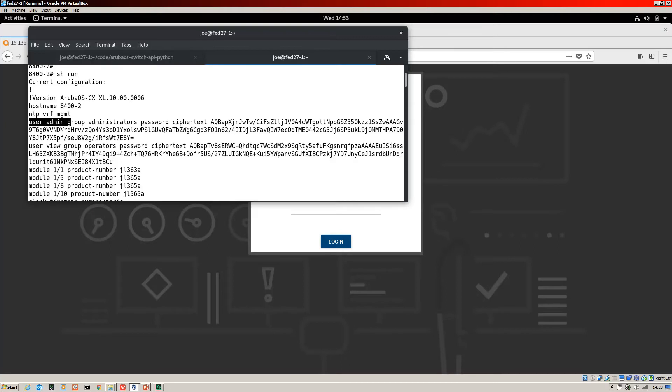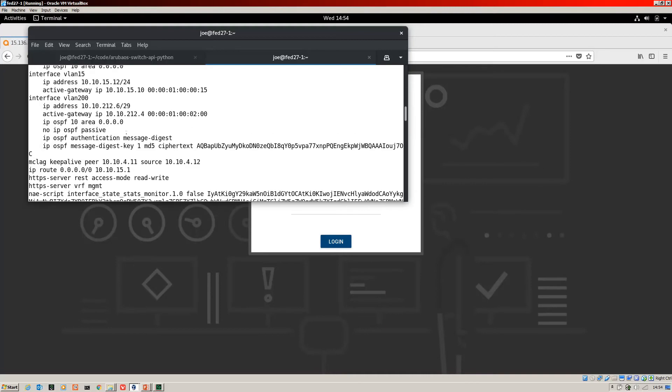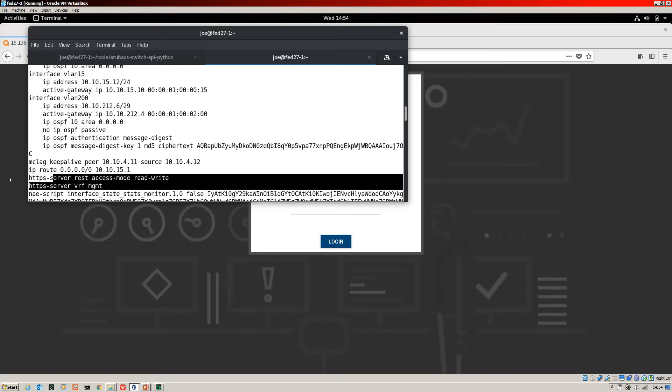User admin is in the administrator group and there's the cipher of the password. The next two steps are closely related. They're to turn the HTTPS server on that you're going to use for the Swagger UI. So it's these two commands here. You've got HTTPS server REST access mode read write. You must have read write so that we can use Swagger for configuration of data and altering the configuration on the switch.